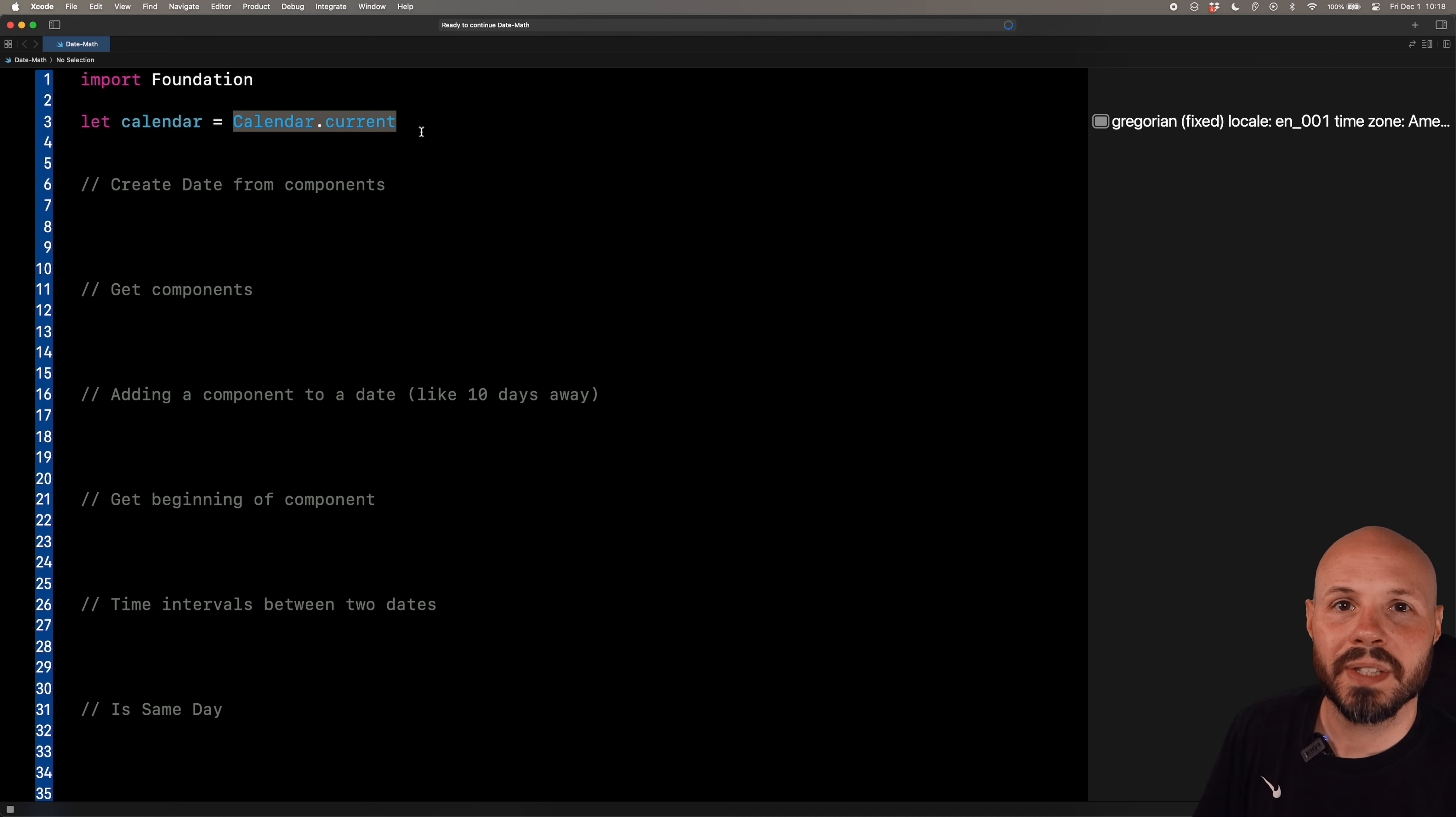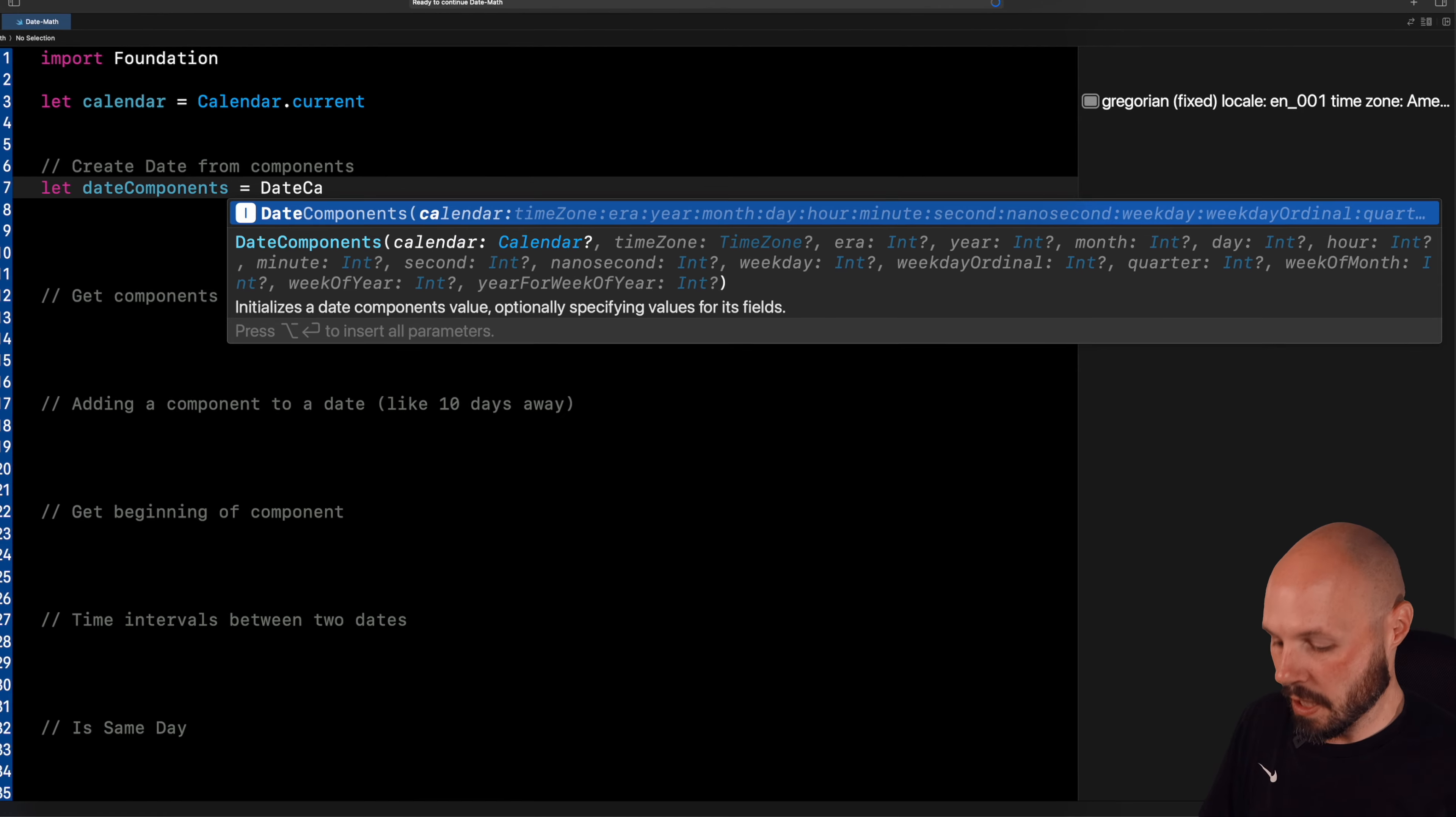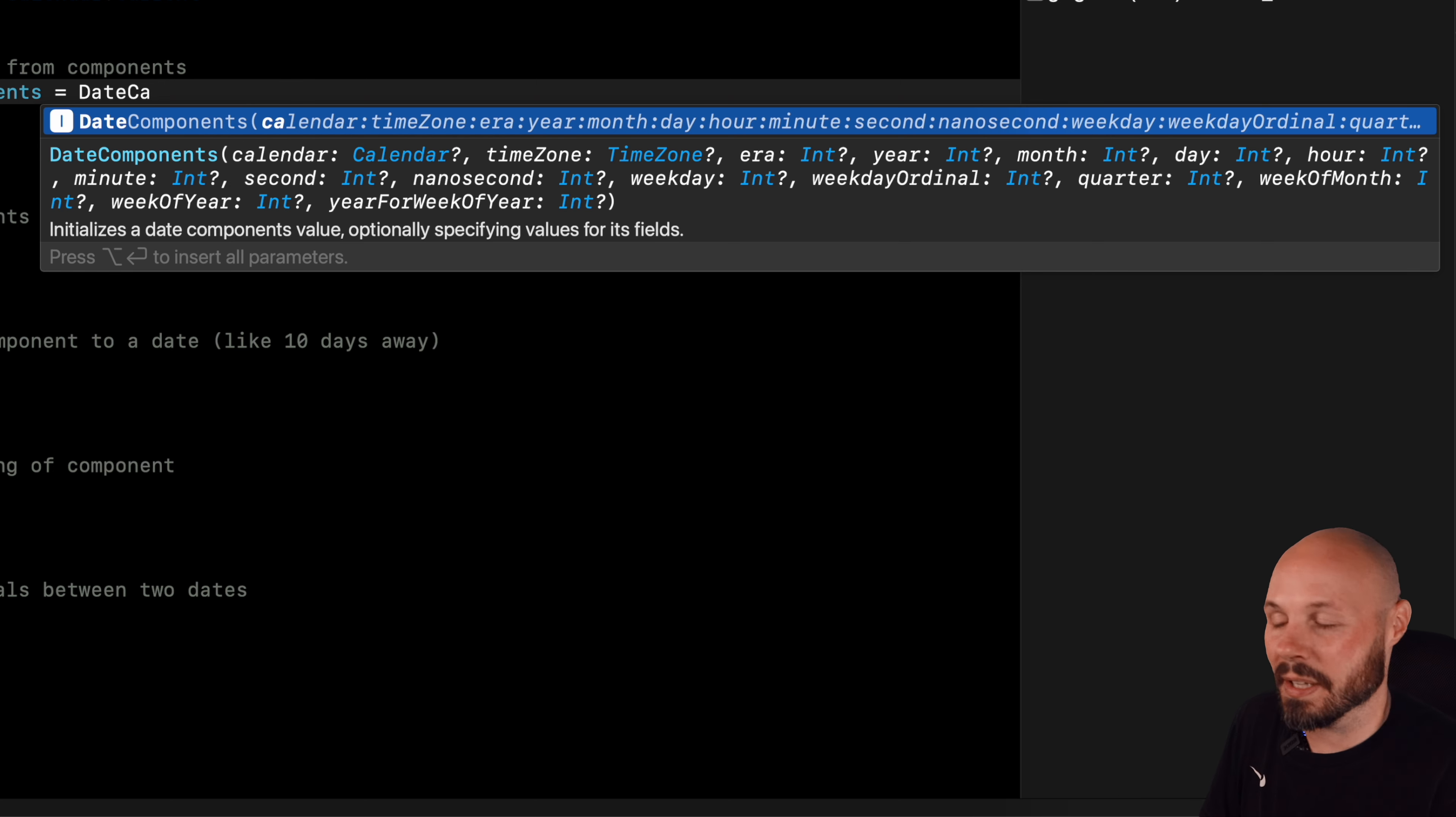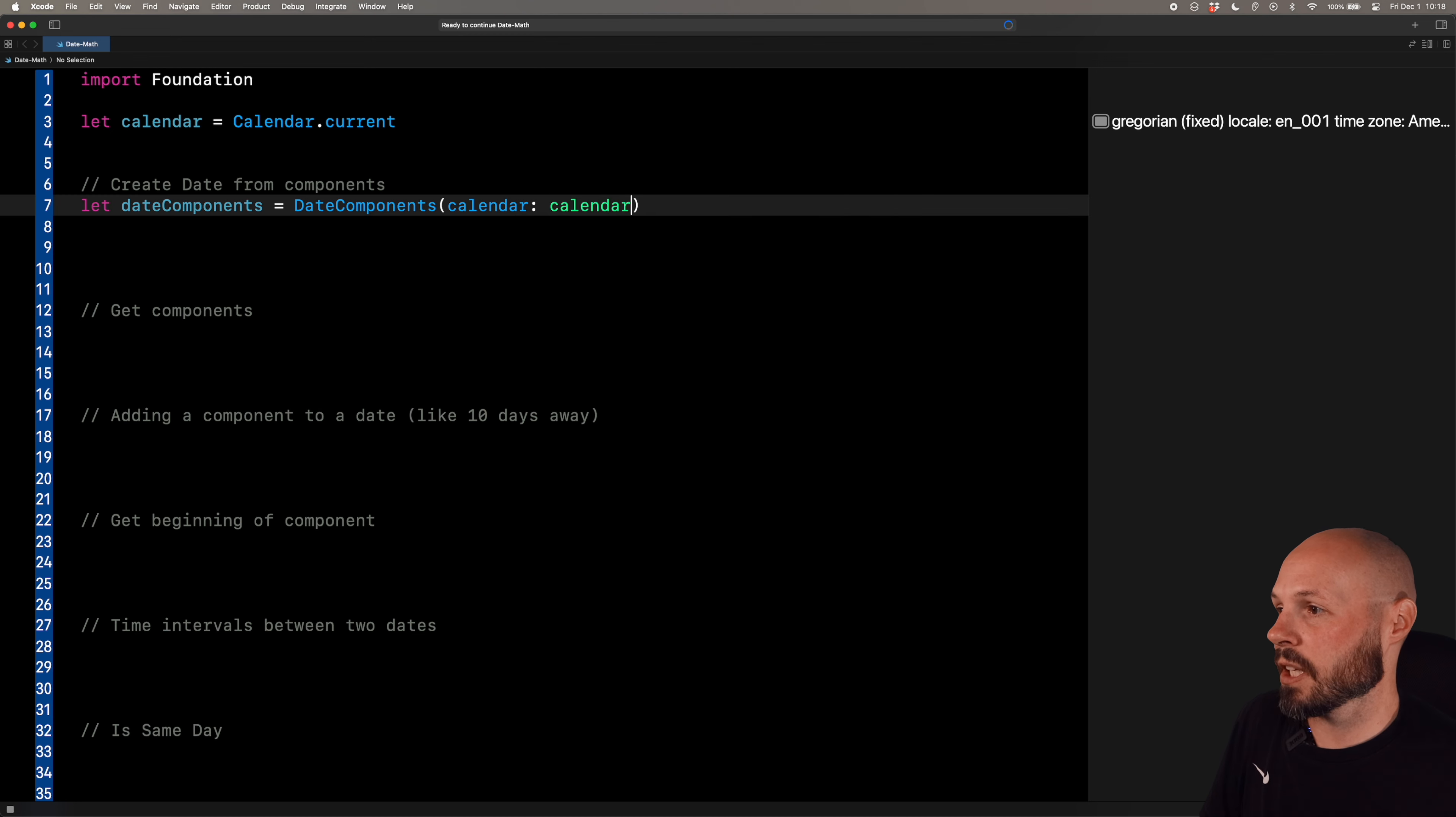So first, let's create a date. And in order to create a date, we need some date components. So we'll say let date components equal, and we'll initialize a date components object. Now you can see there's a whole bunch of stuff you can create a date from - year, month, day, hour, minute, nanosecond, weekday. We don't need all this. Don't be overwhelmed. As you can see, they're all optionals, and they all have default values. So we're going to keep it simple with the basics. We're going to do a year, month, and a day.